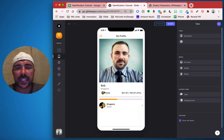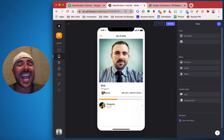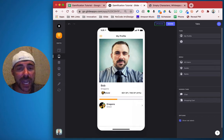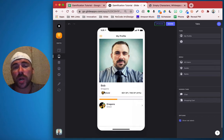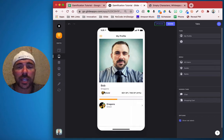So the next thing that we're going to do here in Glide is to create challenges, which will allow us to add experience points automatically to our player profiles. So stay tuned for part three of gamification in Glide.